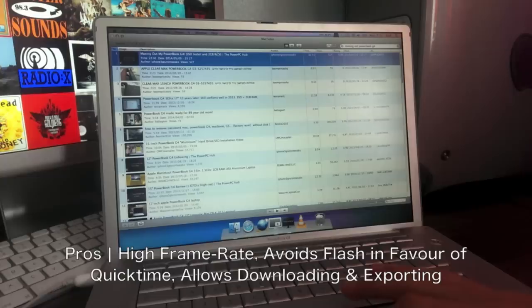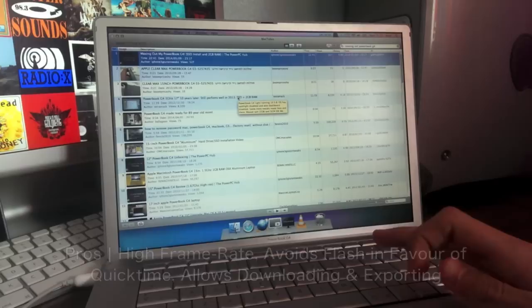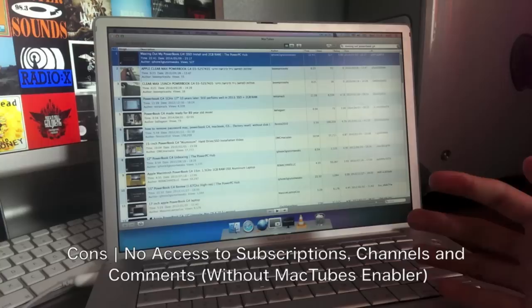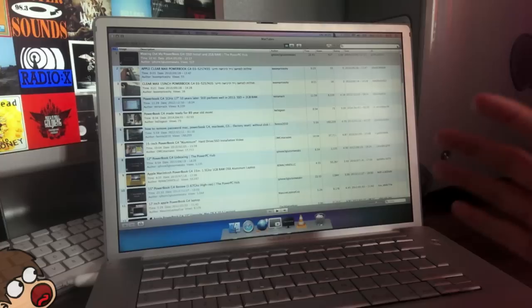MacTubes doesn't allow you though access to channels, comments, and subscriptions. I know a lot of people have subscriptions. You subscribe to someone so you can get up to date with all their videos, and MacTubes doesn't allow you to do this. That is a massive drawback for me personally, and that's why I went out looking for the next thing. I'm going to show you Uview.